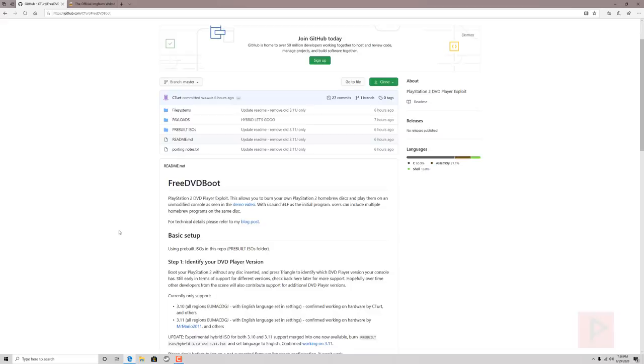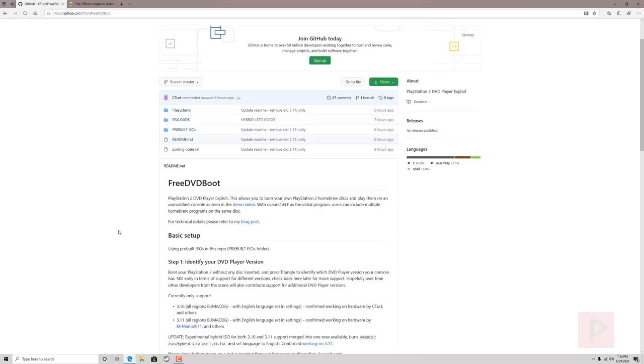If it does work that's awesome because now you can have a lot of good times. You can launch into Ulaunch Elf and then from there you can go ahead and install FreeMcBoot to your memory card or maybe you got Fortuna Project you can install that too. So there's a lot of different things you can do and I'm sure the homebrew scene will do a lot of good stuff with this in the future.